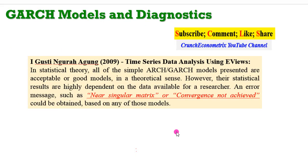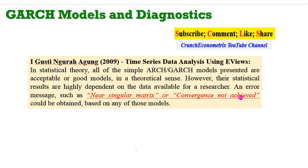I begin this video by quoting Agon (2009) from his textbook titled 'Time Series Data Analysis Using EViews.' He said: in statistical theory, all the simple ARCH and GARCH models presented are acceptable or good models in a theoretical sense. However, their statistical results are highly dependent on the data available. An error message such as 'near singular matrix' or 'convergence not achieved' could be obtained based on any of those models. So whenever you are getting those error messages, it is due to your data or the model you specified from the literature.